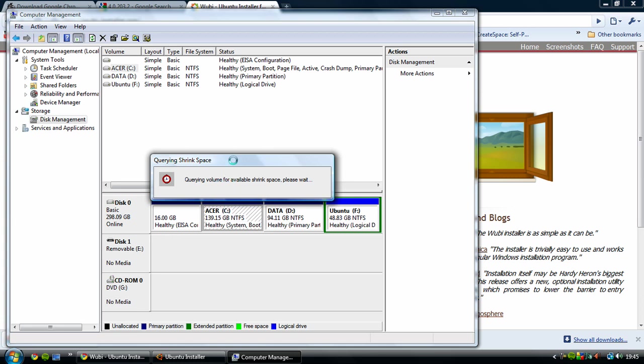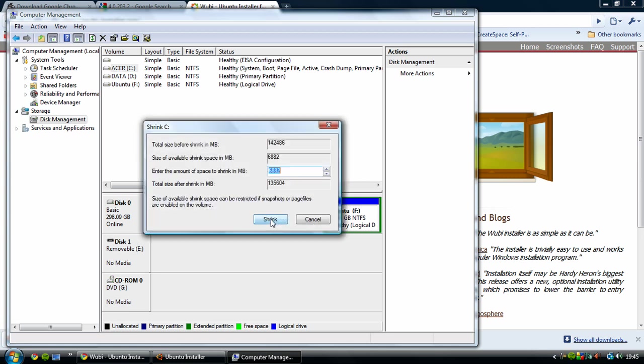After it's found the amount of space you can shrink it by, it will come up with this window which you then use to decrease the size of it. Once you've done that, you'll end up with another space which you can then format.